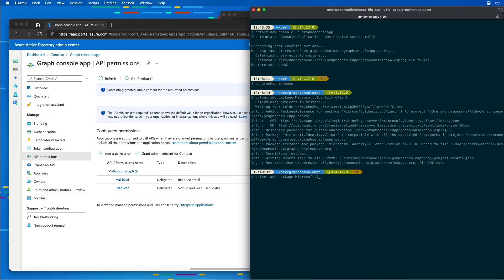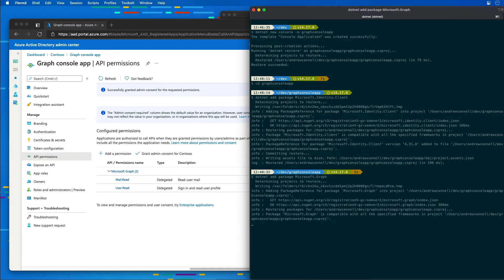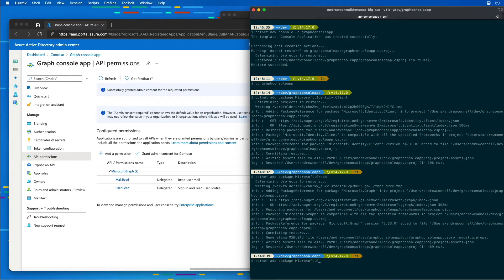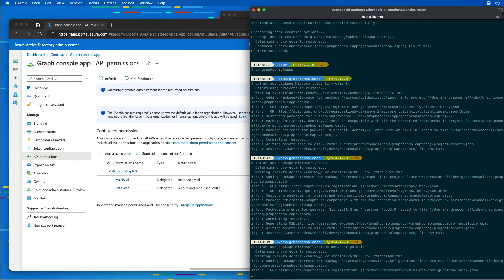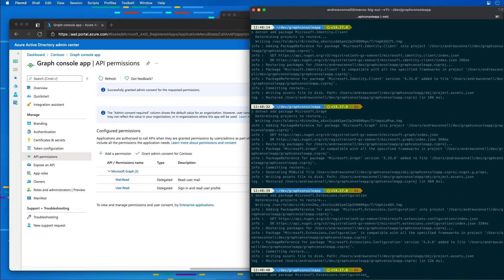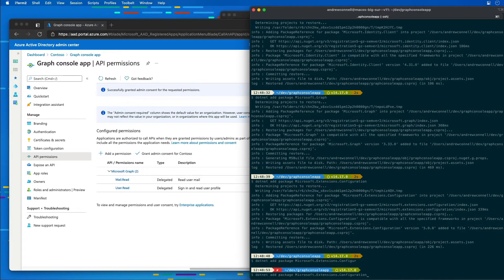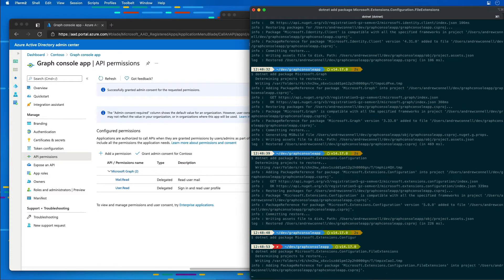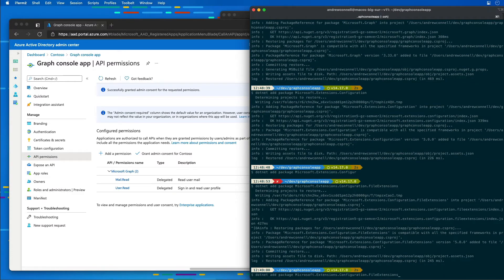Next, I'll add the microsoft.graph package for the Graph client. After that, I'll add extension configuration packages, including file extensions configuration and JSON configuration as well.